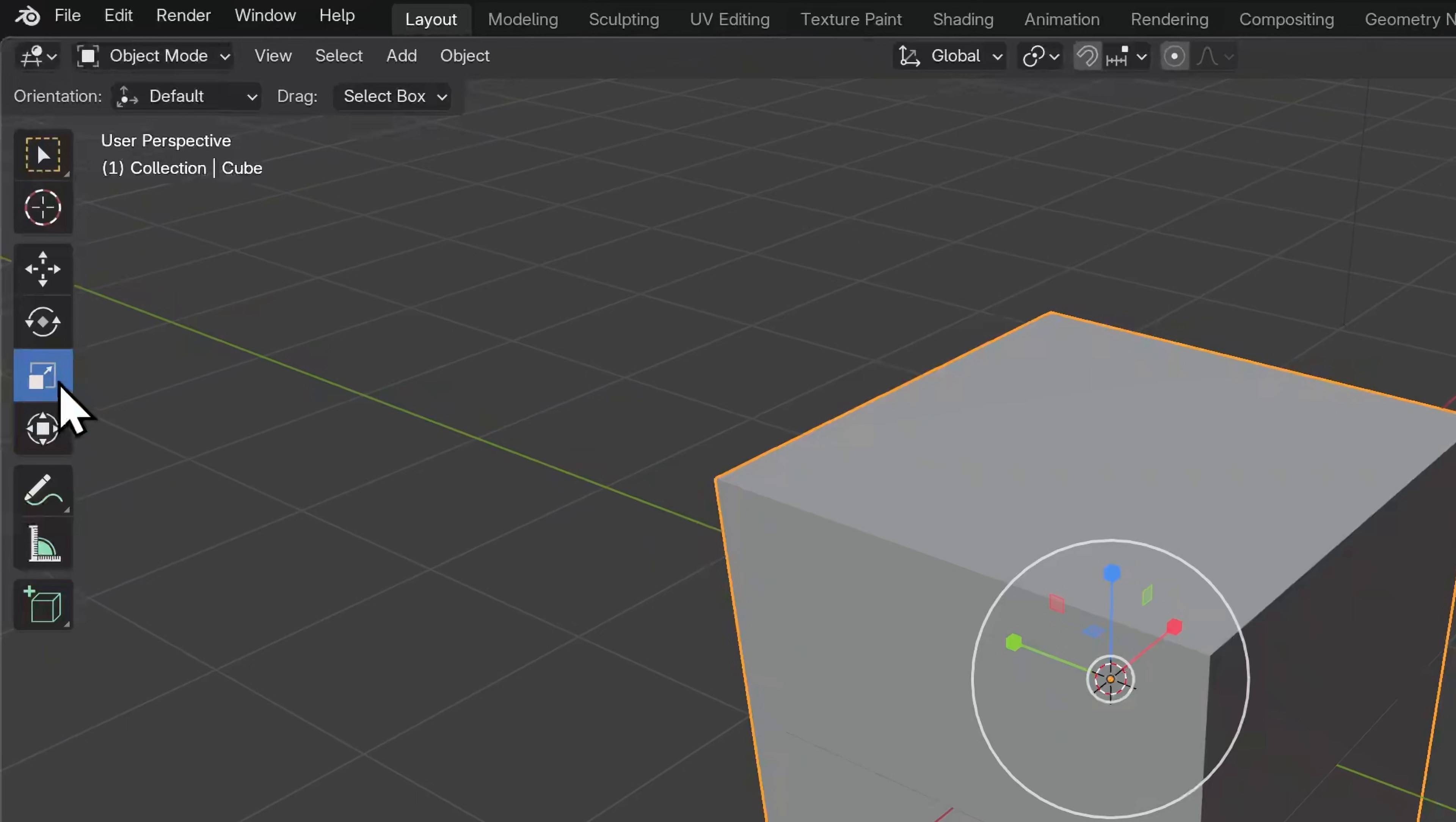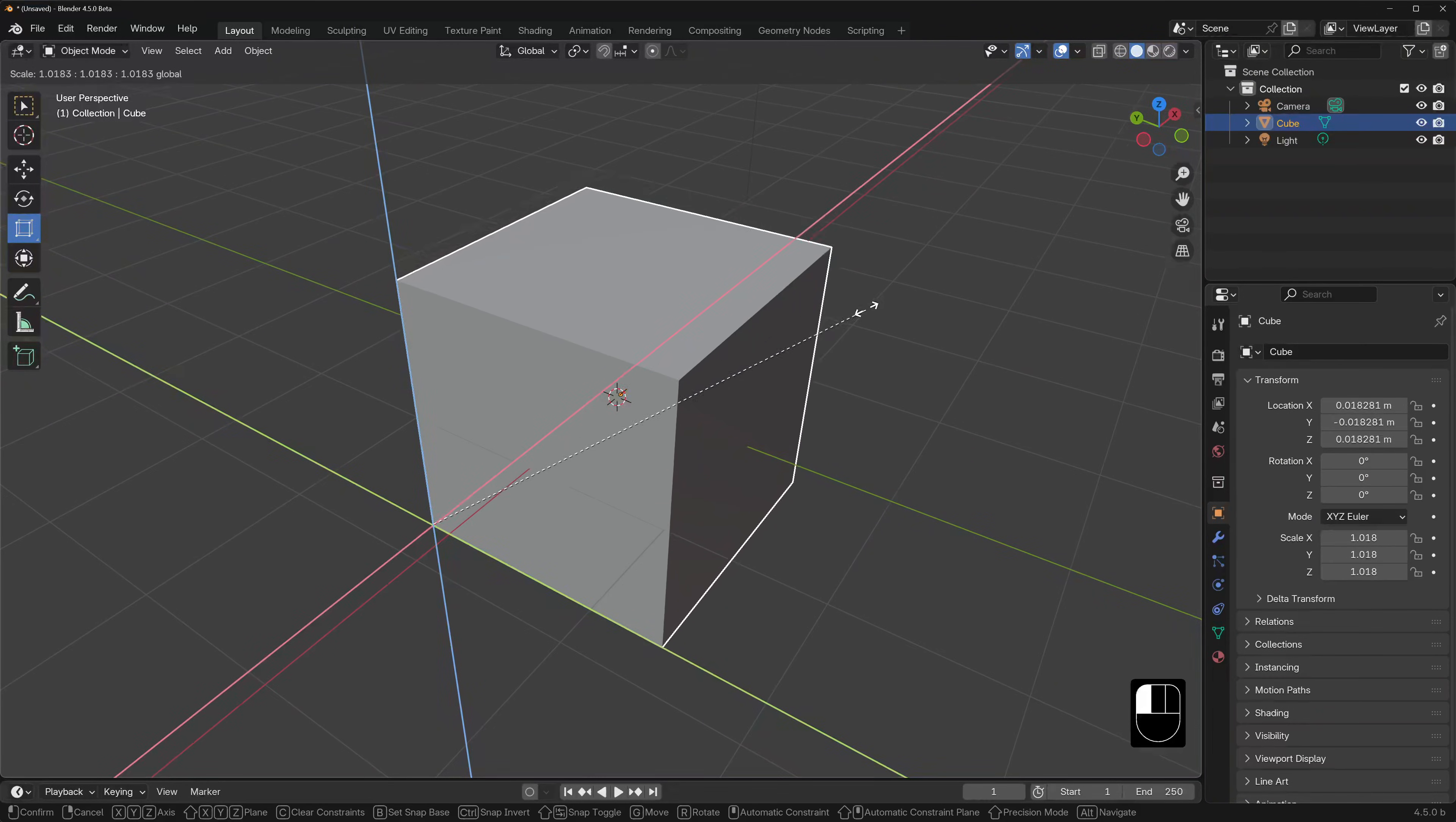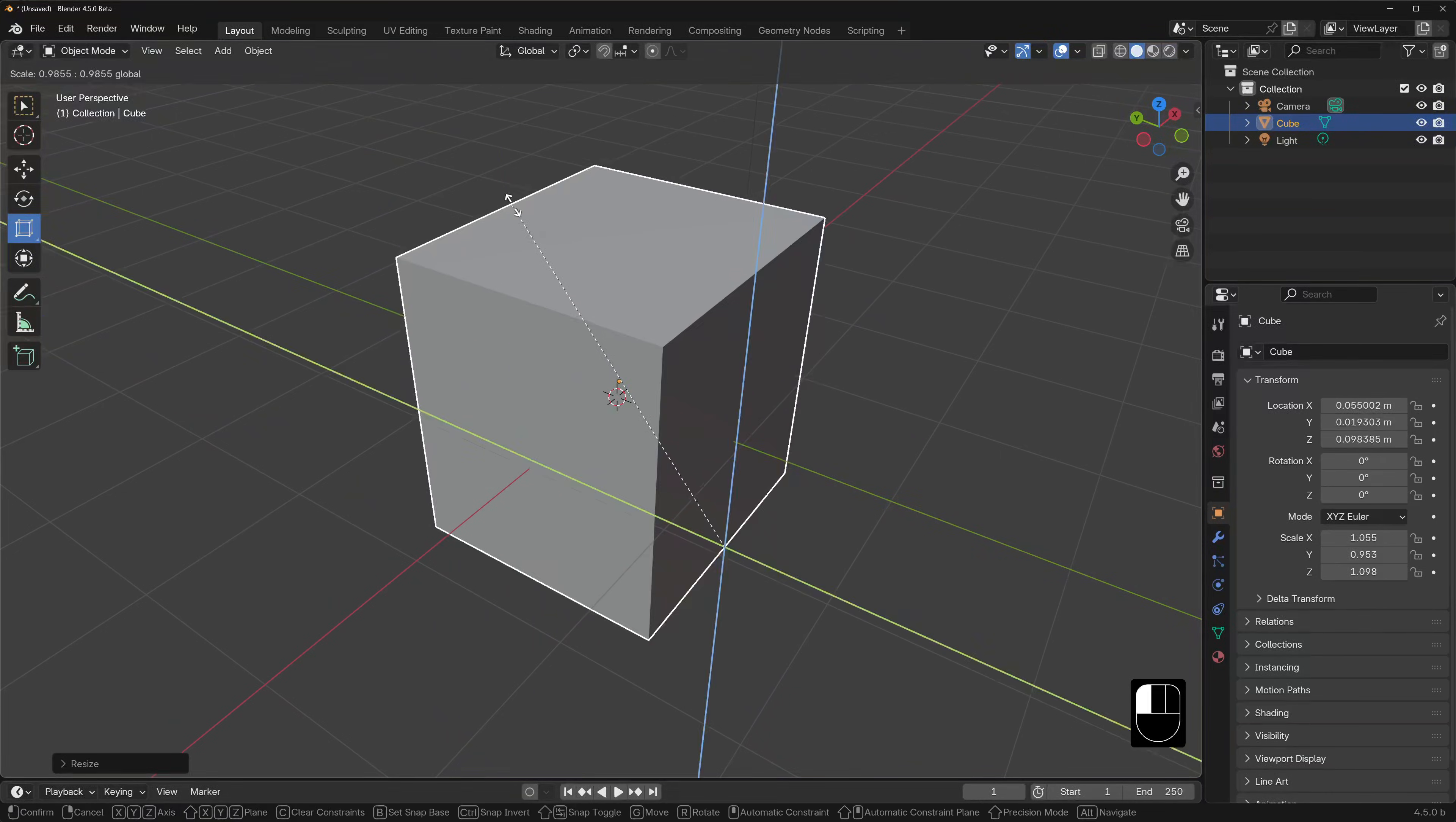Scale has this little pop out corner hiding a scale cage mode. This will allow you to manipulate the bounding box around the object. You can select a corner, an edge or a face and further manipulate an object's scale this way.